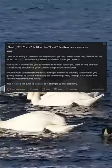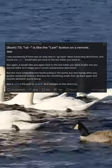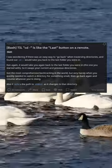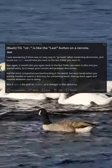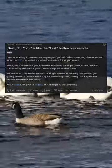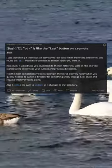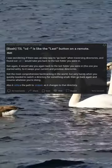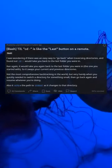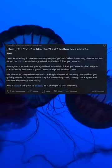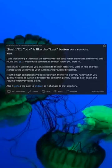cd - is like the last button on a remote. I was wondering if there was an easy way to go back when traversing directories, and found out cd - would take you back to the last folder you were in. Run again, it would take you back again to the last folder you started with. So it swaps your current and previous directories — not the most comprehensive backtracking, but very handy when you quickly need to switch to a directory for something small, then go back and resume whatever you're doing.